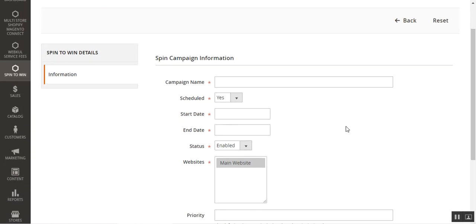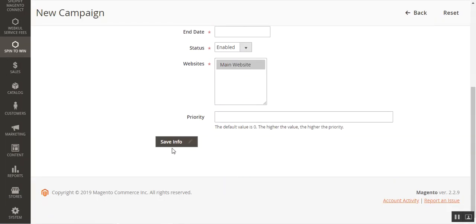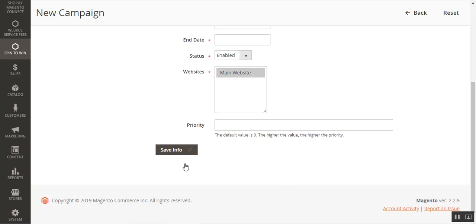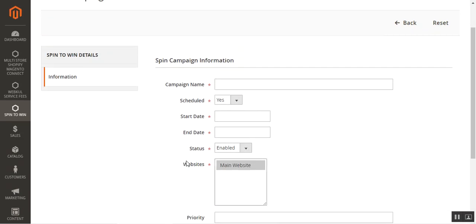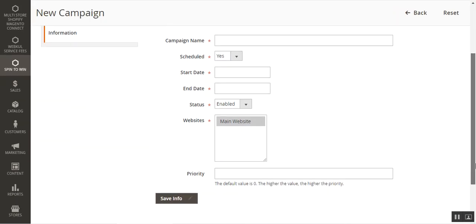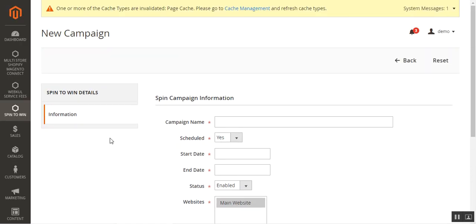After entering the basic information for the campaign, including scheduling the start and end dates if needed, tap the Save Info button. After that, you'll be able to access different other steps such as the Welcome Form, the Win Form, and other configuration sections. I've already created one campaign named Campaign One, so I'll take you there to show you how it works.